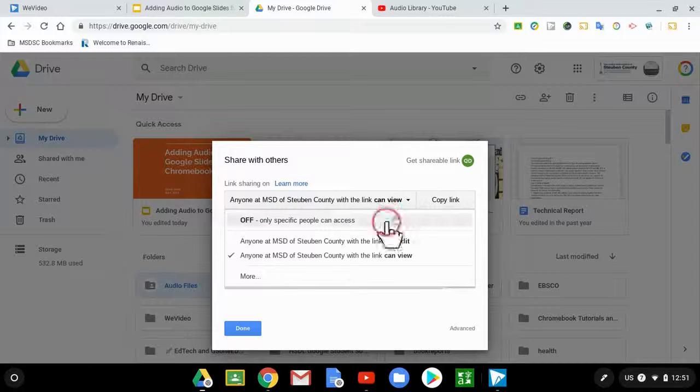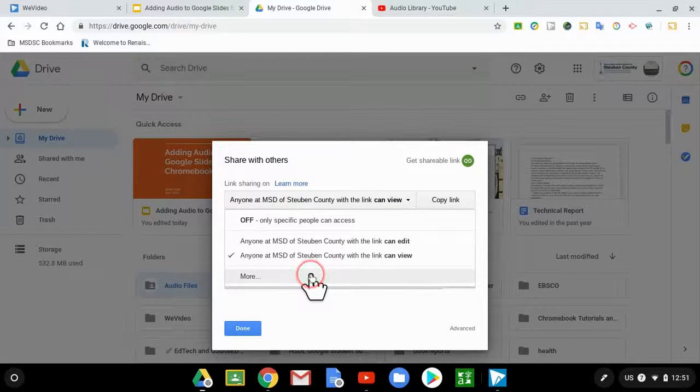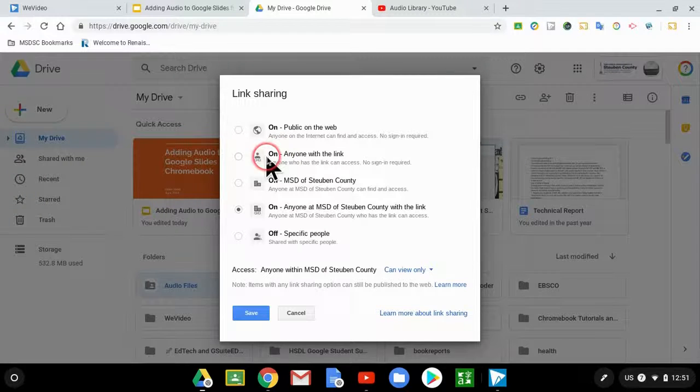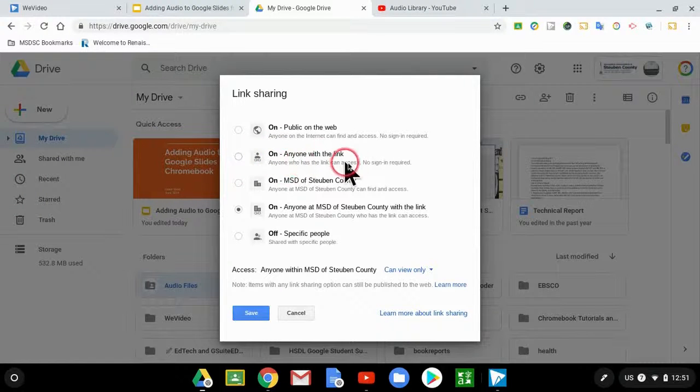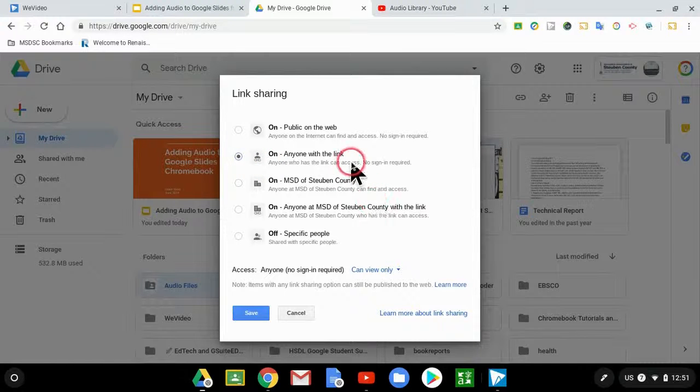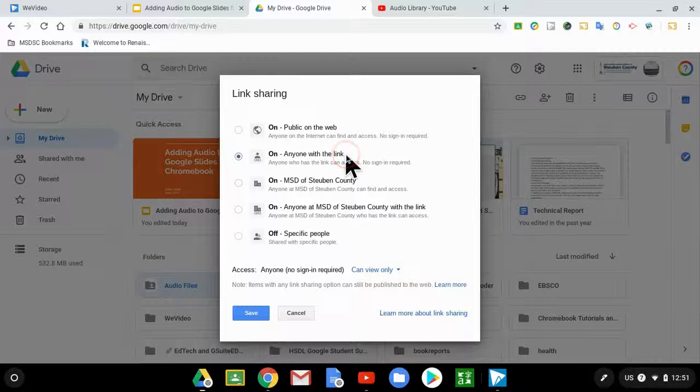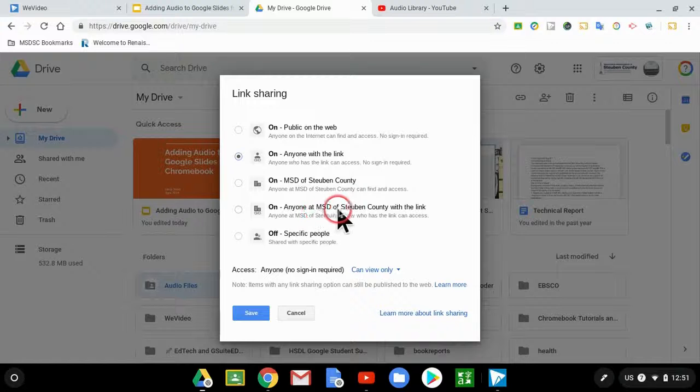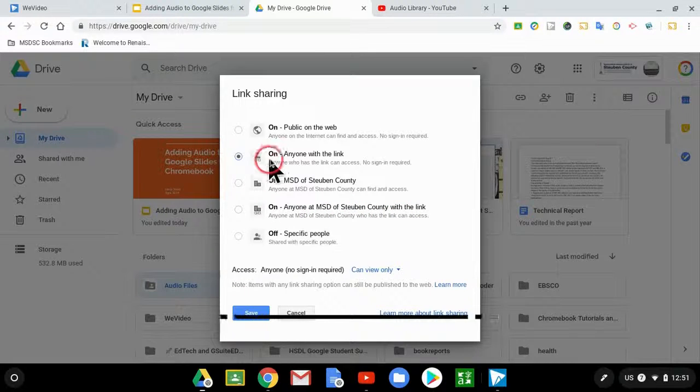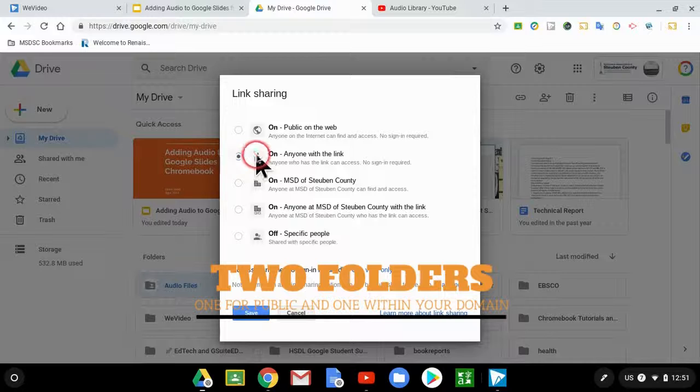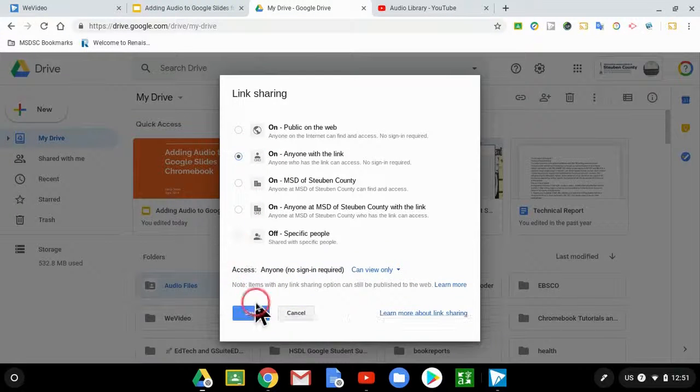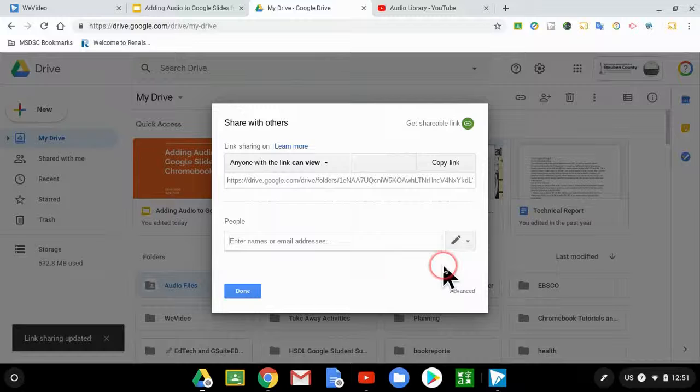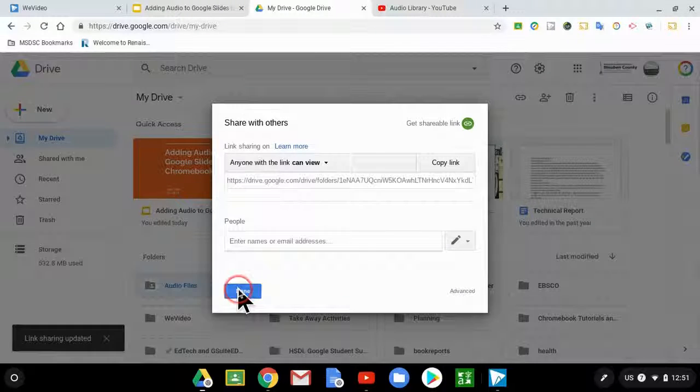I'm going to choose to change this. I'm going to go to more. I'm going to make it so anyone who has a link can access, no sign in required, in case I want it to be a public display. If I'm going to just keep this within my school domain, then what I would do is just keep it on anyone at MSDS to Bend County with the link. You could even create two different folders, one public and one within domain, if you wanted to do that.